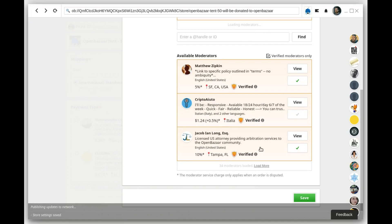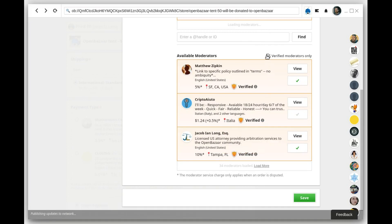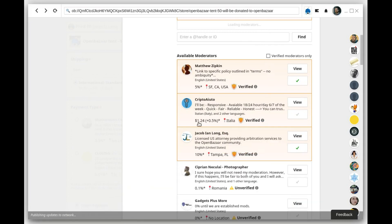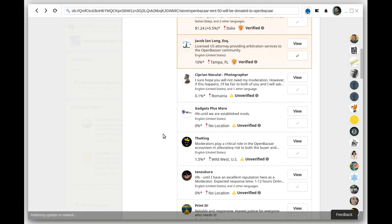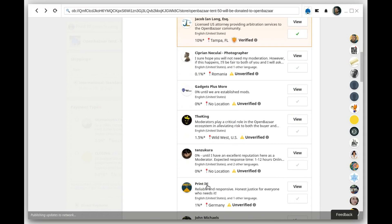If you want to add unverified moderators, you can uncheck this box, and it will show you unverified moderators as well that you can add.